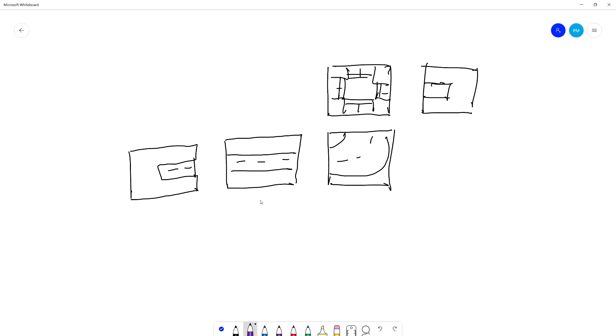I'm going to draw now our markers. So on our dead ends we have three markers, on our straight street we have two markers, on our corner we have two markers, and on our four-way we have four markers. At the end, on our dead end we have three markers.